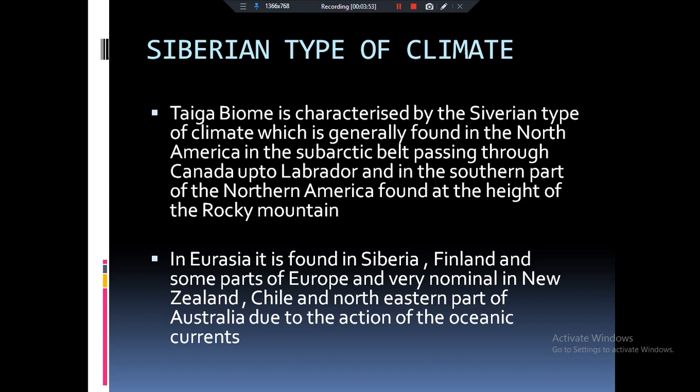If we talk about Eurasia, Taiga biomes are found in Siberia, Finland, and also in areas like Chile and parts of Australia and New Zealand. You can remember where we get the Taiga biome so that when you come to MCQs, you know which type of biome should come to mind.